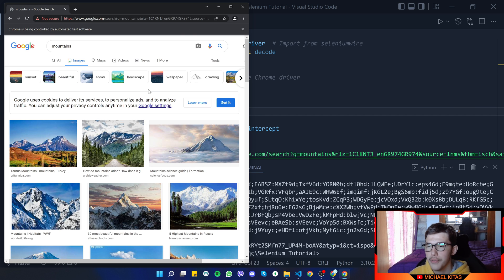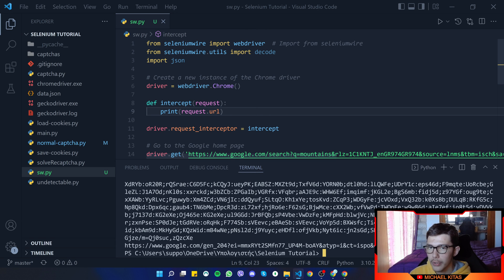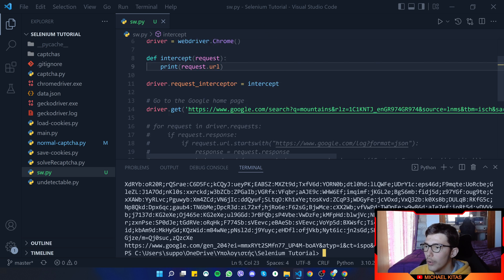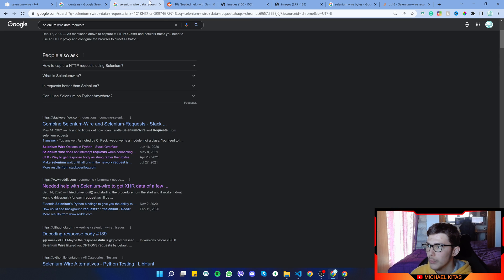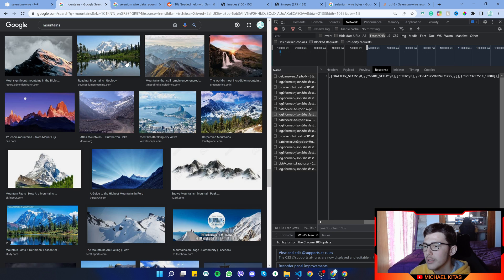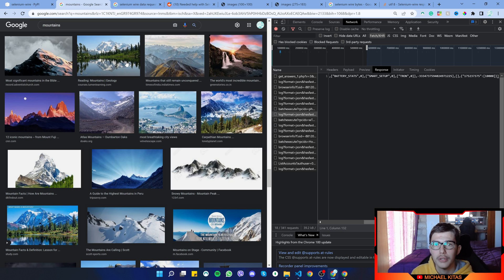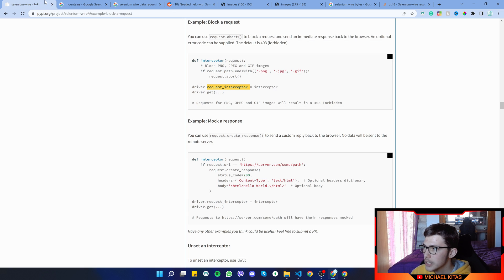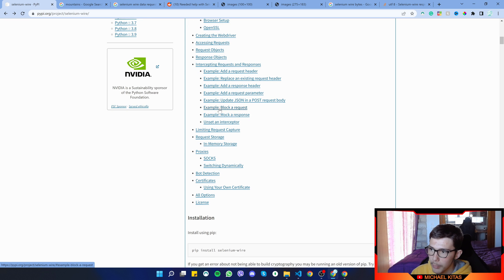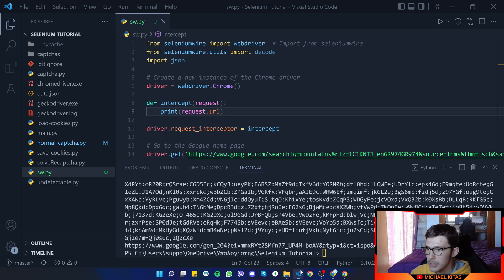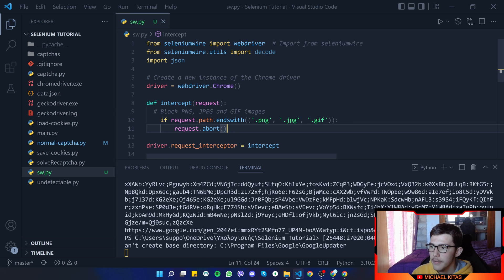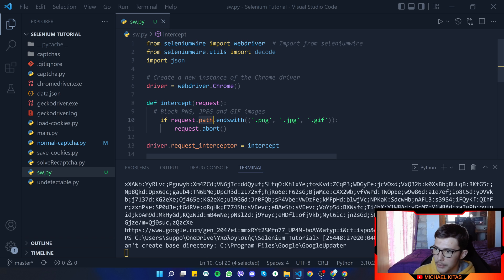The browser didn't have to close to get the requests. This is useful when you want to get requests as they happen, or if you want to block a request live. For example, if you want your script to be more efficient — the browser is slowed down by images and maybe you don't want them shown. If you go to selenium-wire and look at blocking a request, there's an example that blocks PNG, JPEG, and GIF images. So we can say: if request.path ends with .png, .jpeg, or .gif, then abort that request.